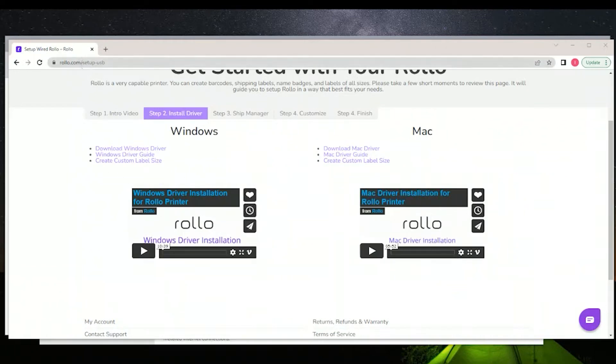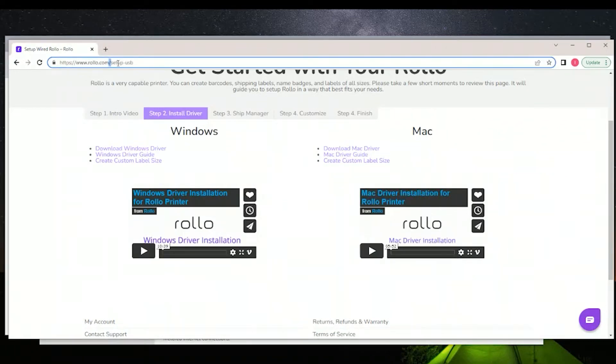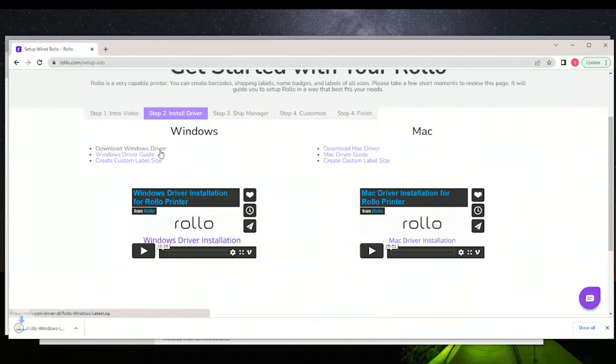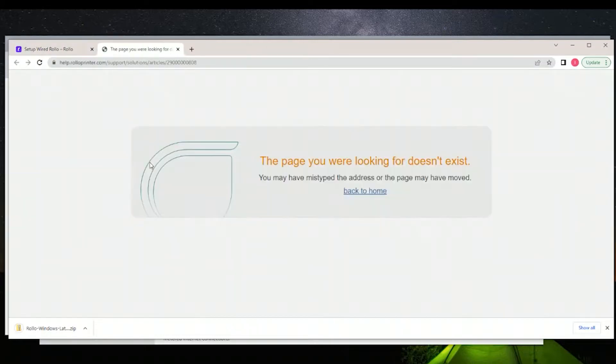All right, in this video we're going to install the Windows drivers for the Rolo printer. It's a follow-up video for our previous Rolo setup, and we didn't cover this part, so we're going to get that done now.